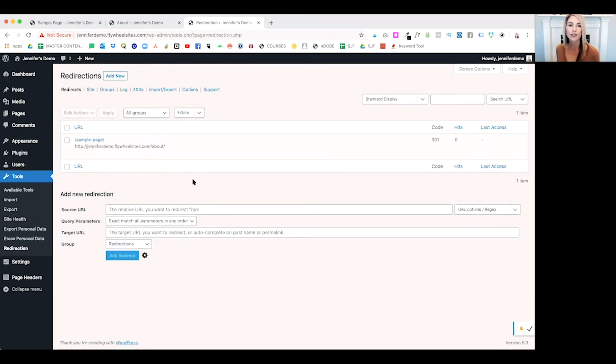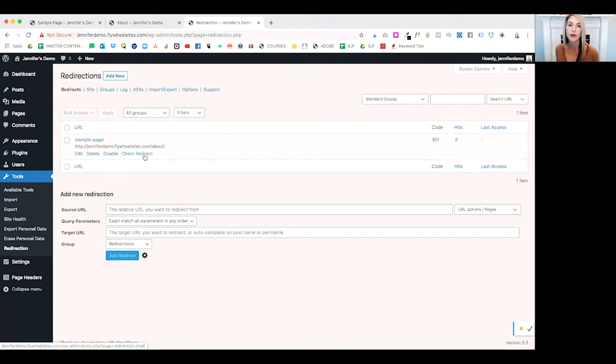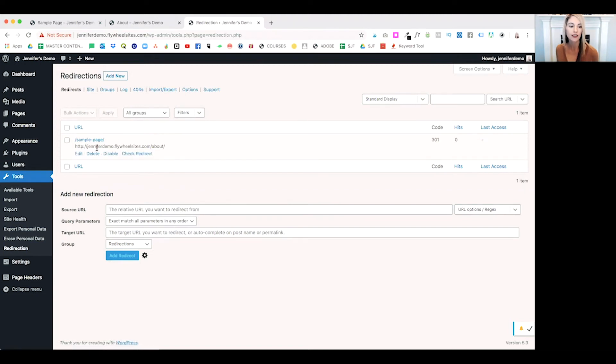Once you click on add redirect, your redirection will appear under the list. We have one listed here. We can check that to make sure that it's working.